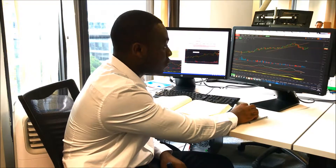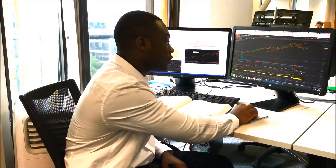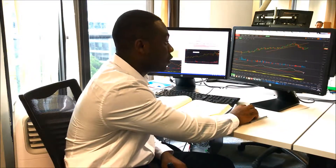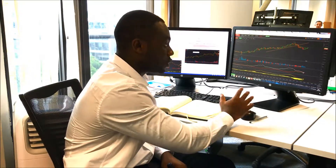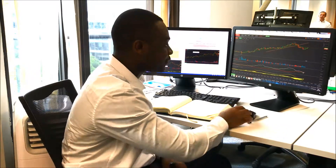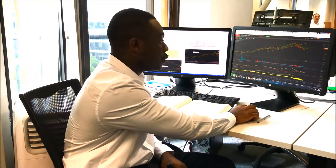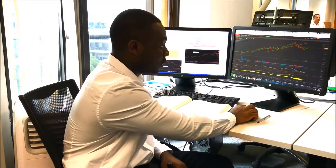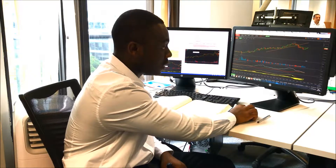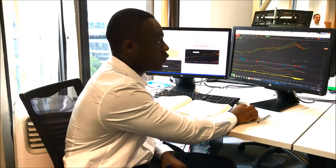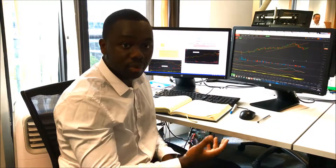ADX also shows — it's a secondary indicator that also shows us which trend is prevailing, whether it's the uptrend or the down. I also have MACD which is crossed at the top, which also shows that price is likely to move down.